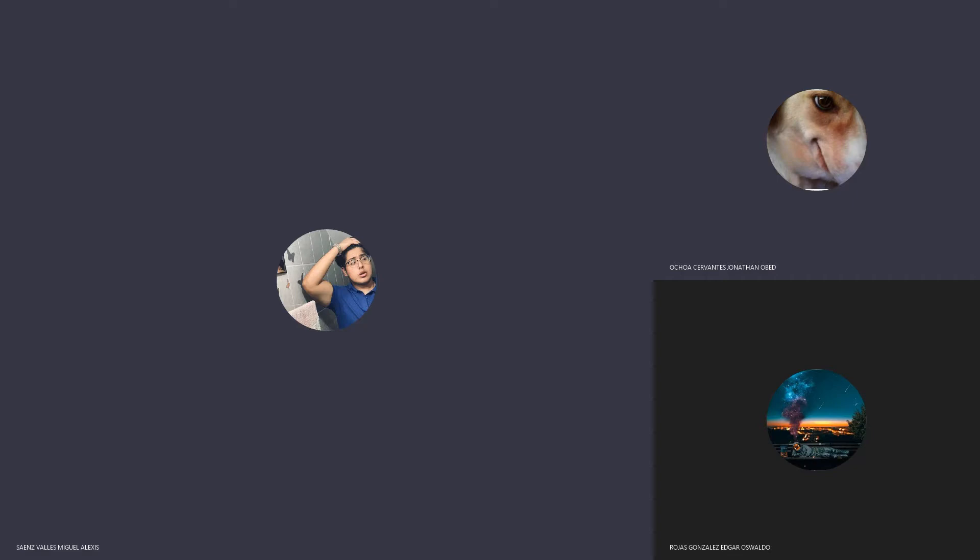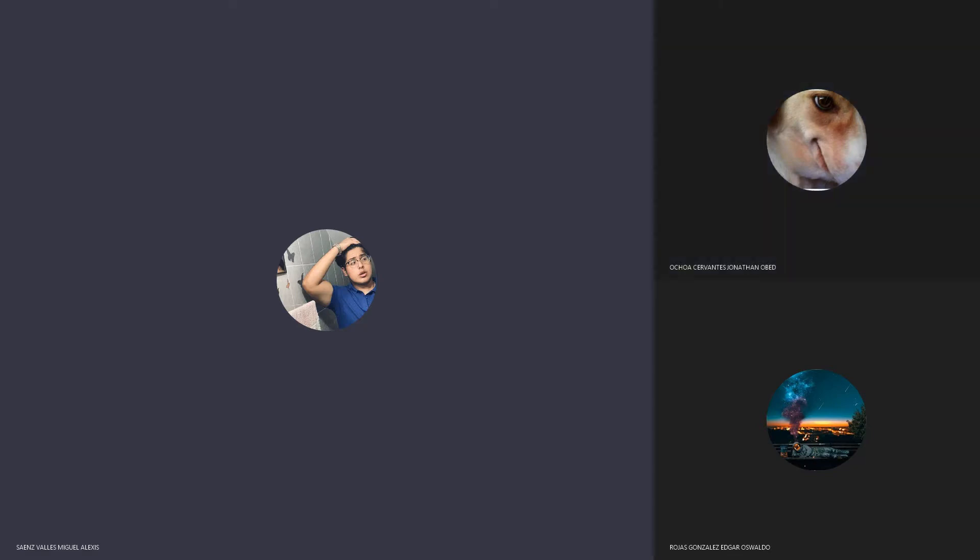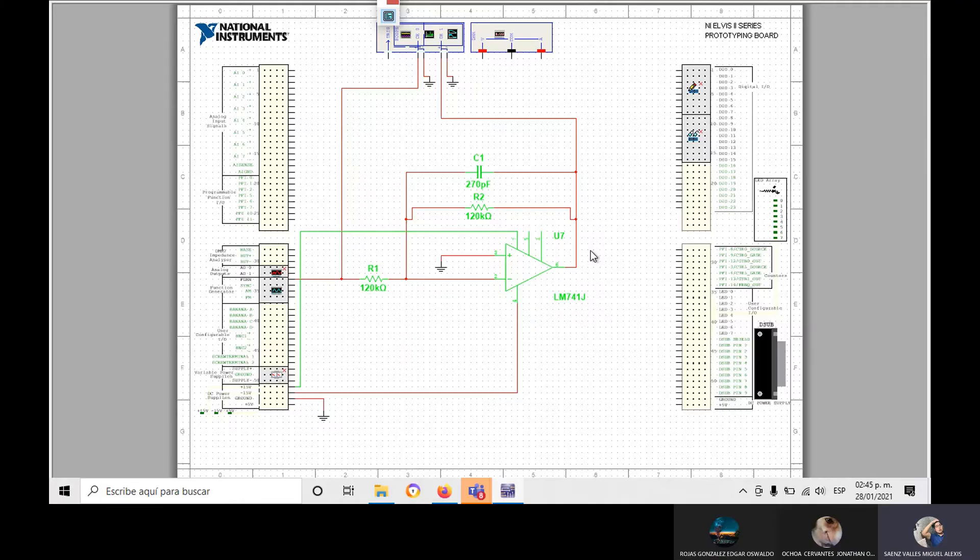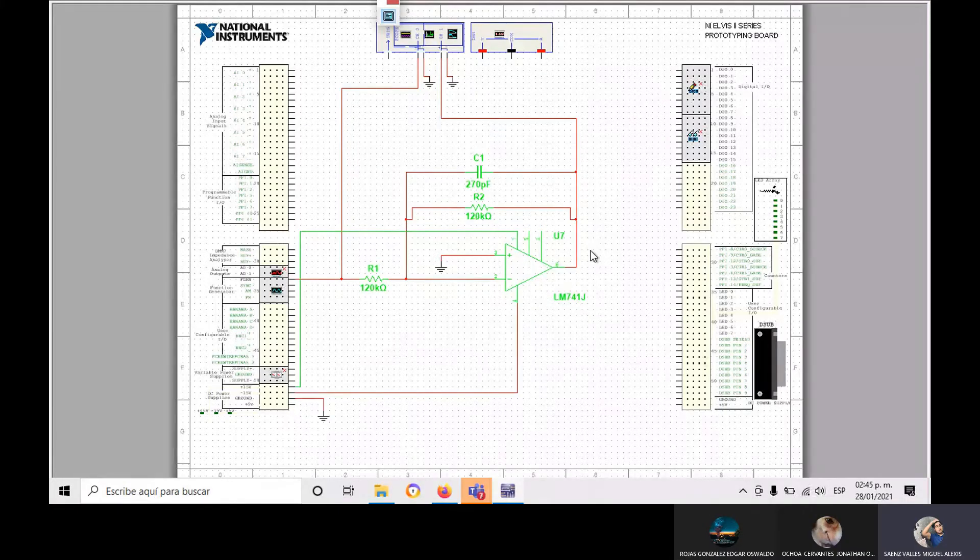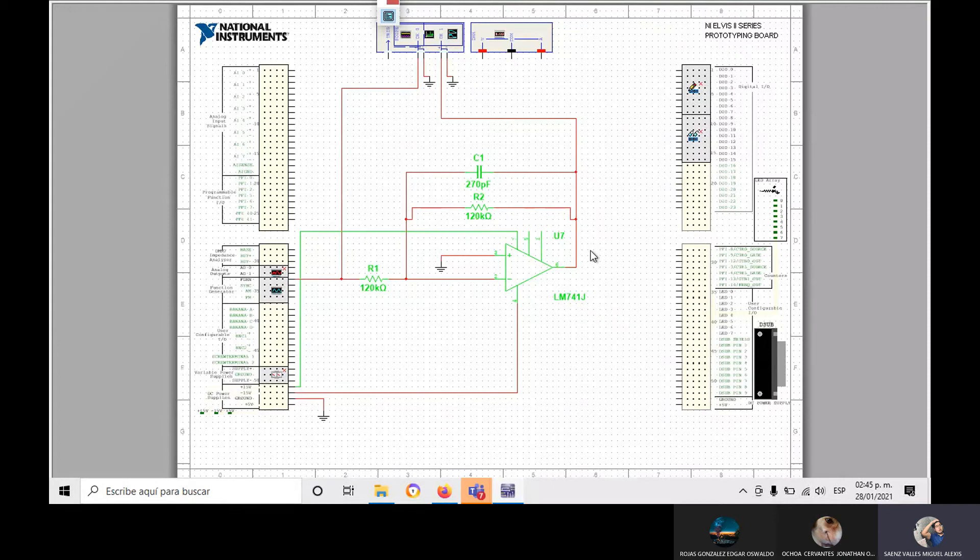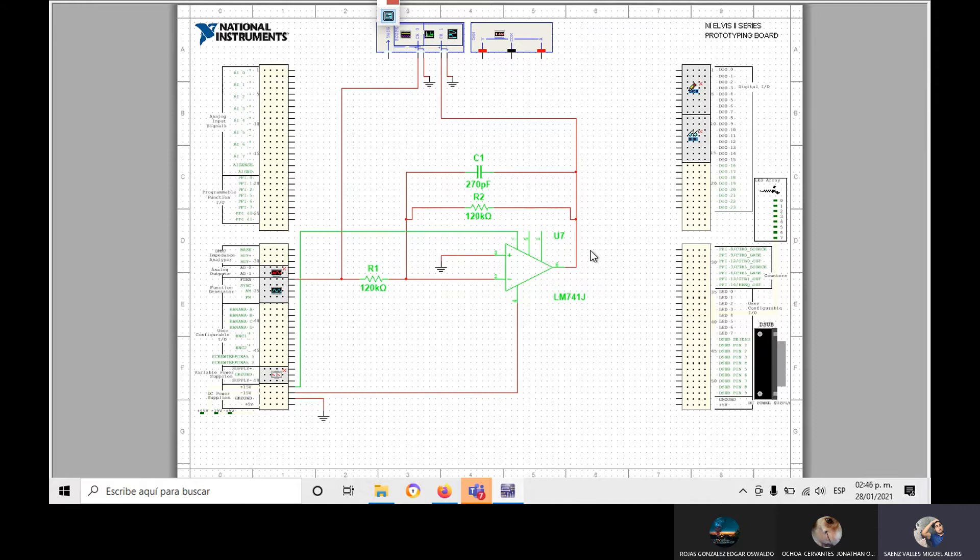Hi, good afternoon. We are team number 6. Our team is Ochoa Cervantes Jonathan Ovet, Rojas Gonzales Edgar Oswaldo, and Miguel Alexis Sainz-Valles.